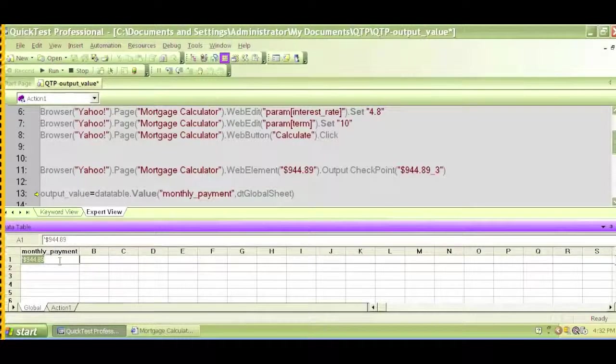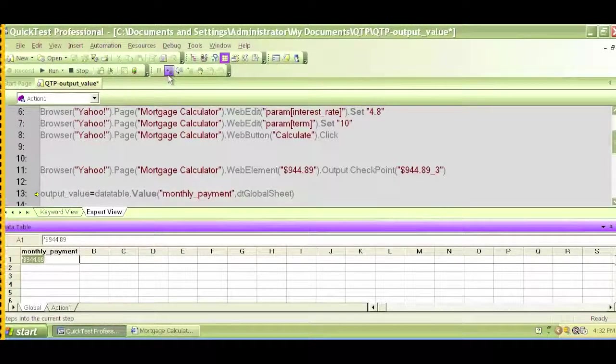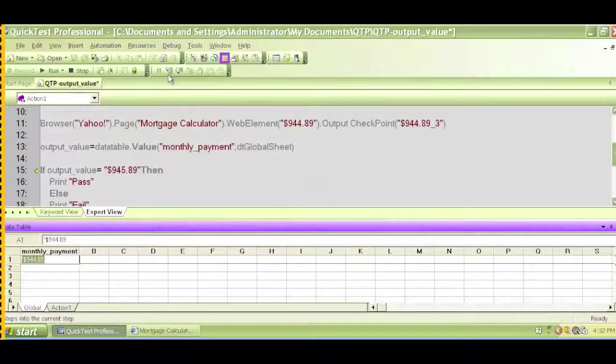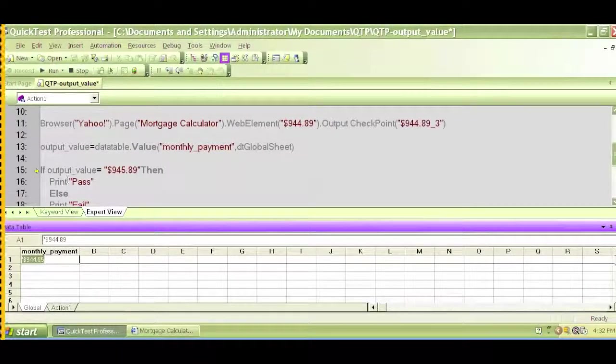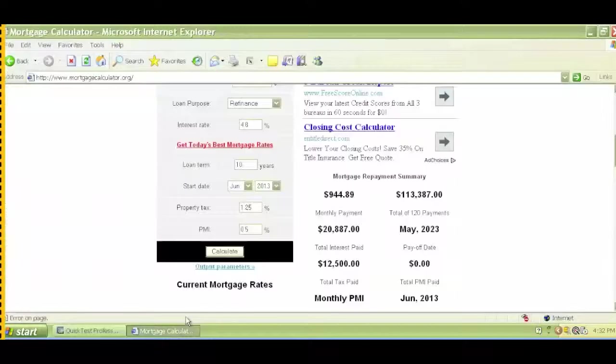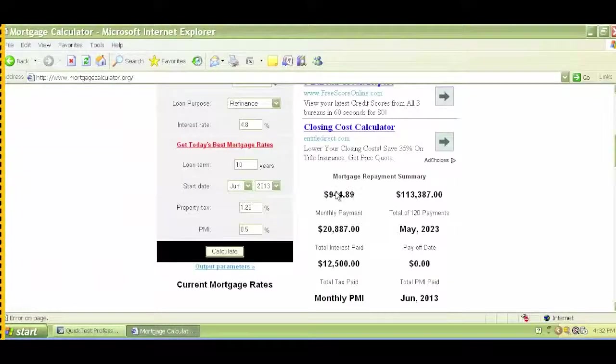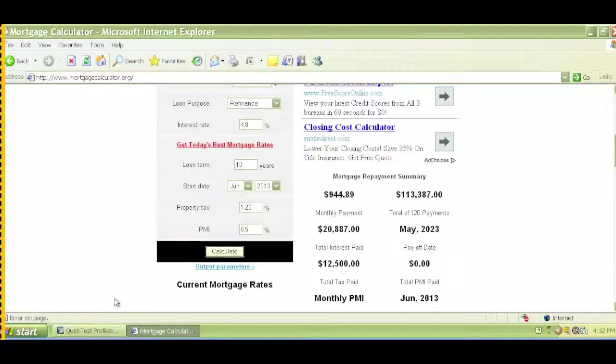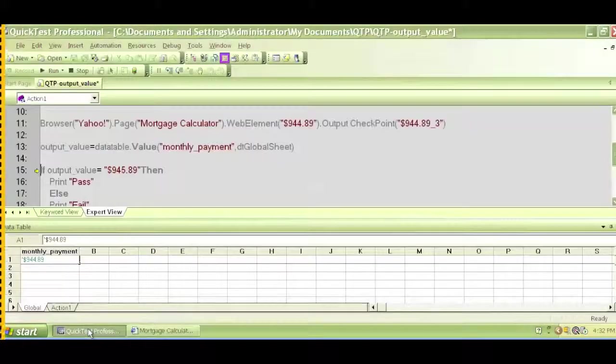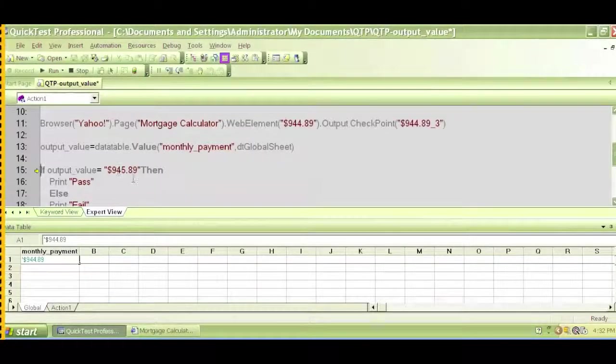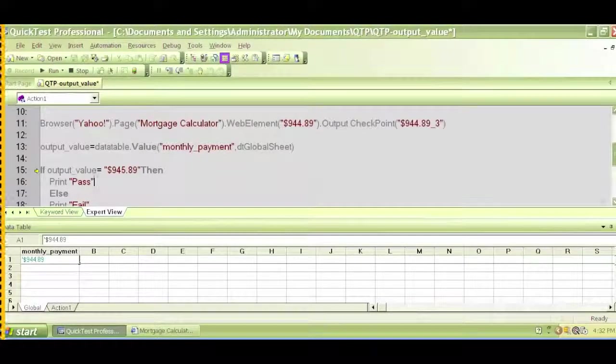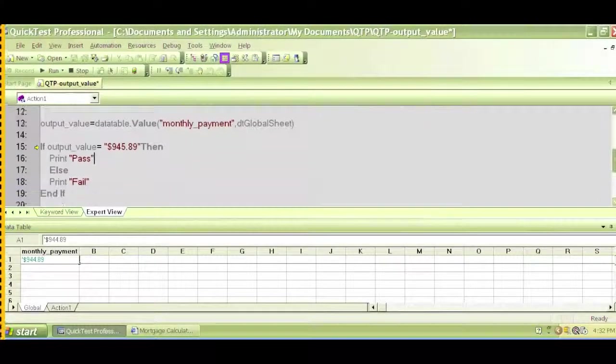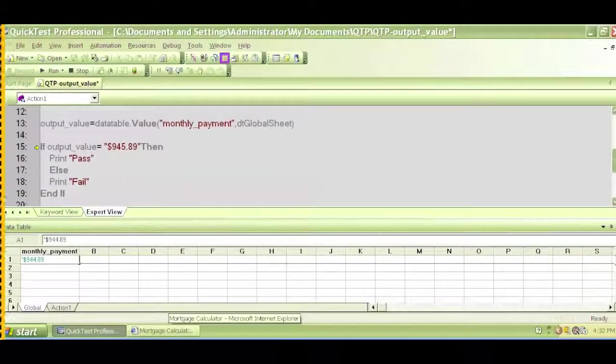Now if we execute that, let's execute this step. This is the step that will check that this output value is $945 and 89 cents instead of $944. If this is $945 and 89 cents, then it'll print pass, otherwise it'll print fail.